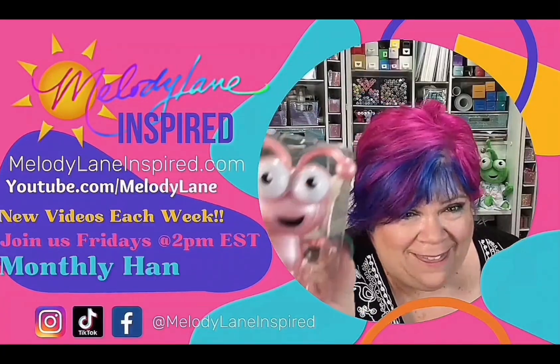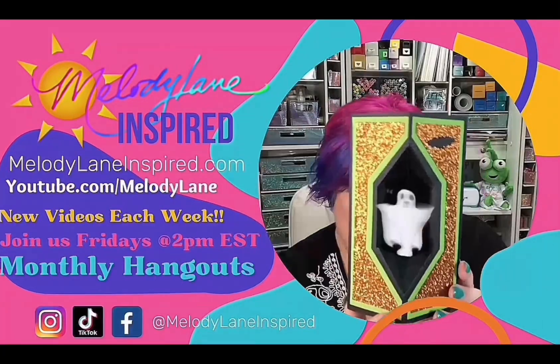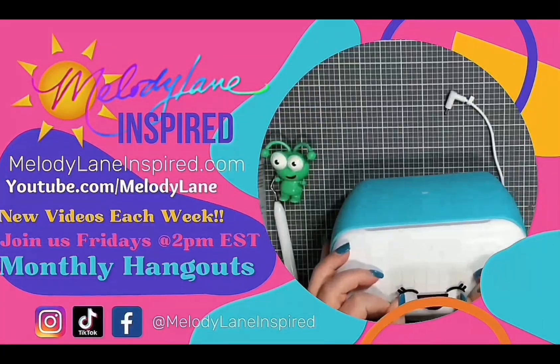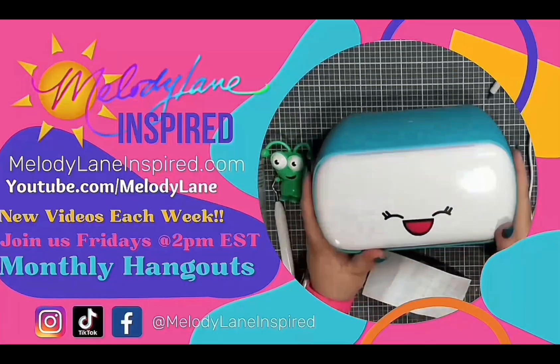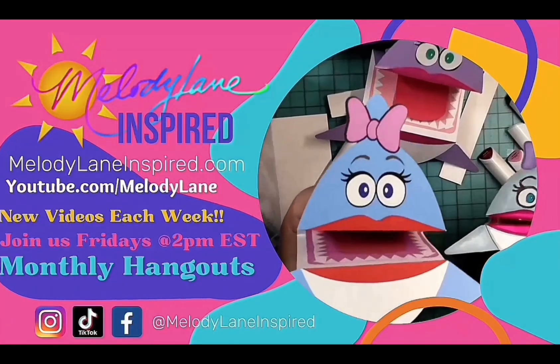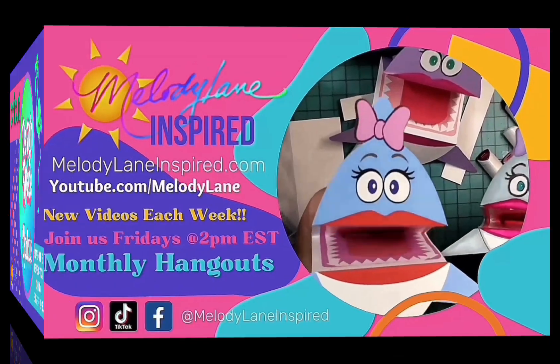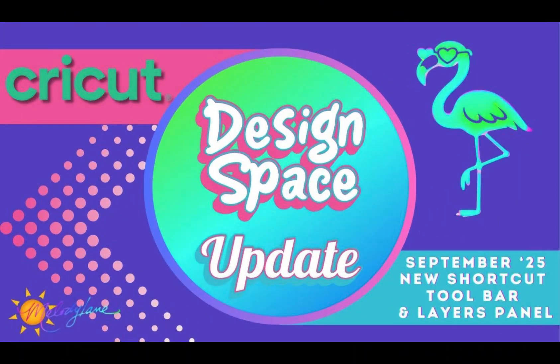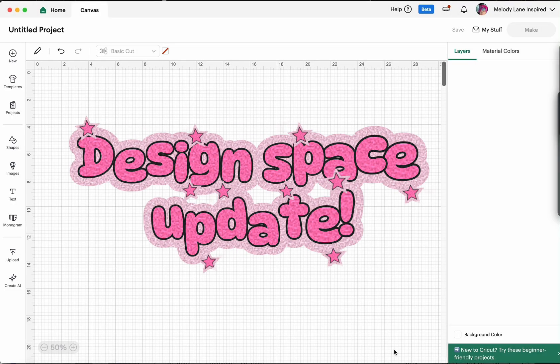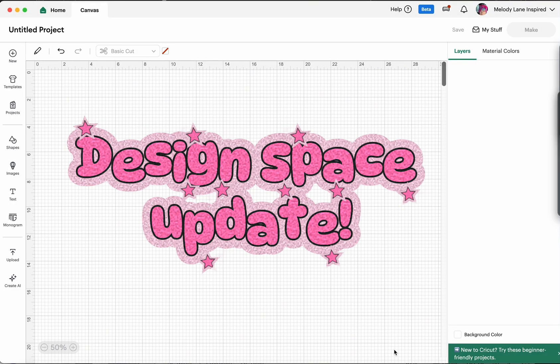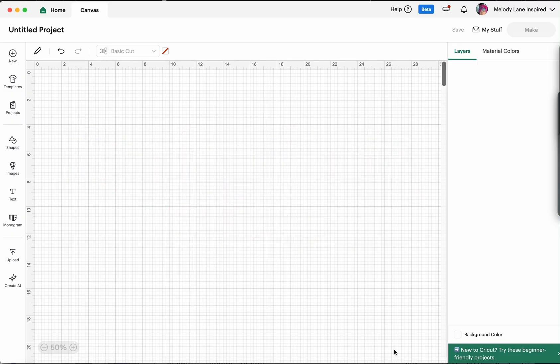You are watching Melody Lane. With me you're gonna have a great crafting time. Hey crafty friends, it's Holly with Melody Lane Inspired and we have a new update that's rolling out in beta that I want to share with you.